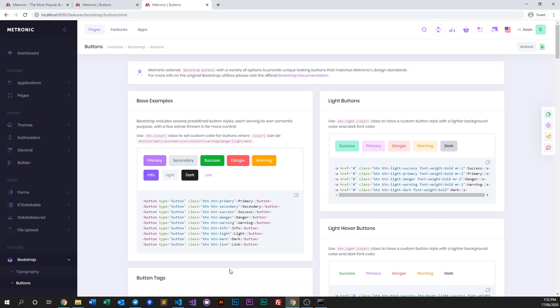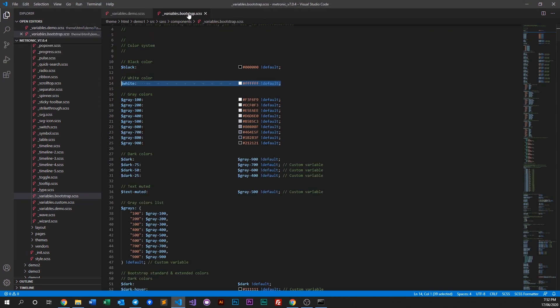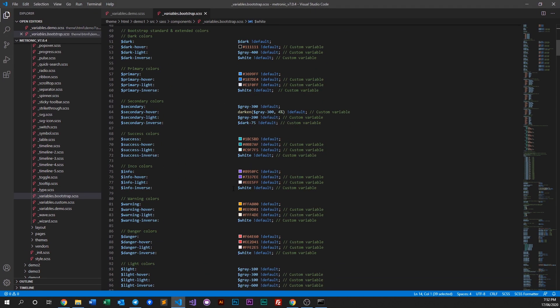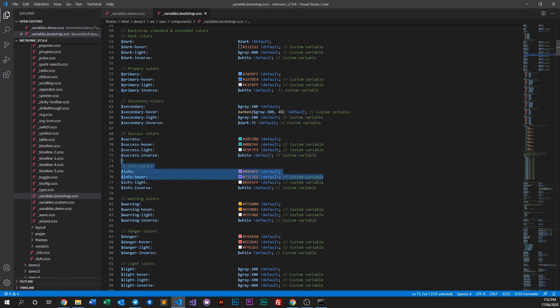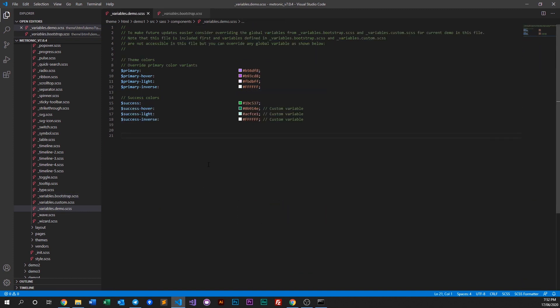That's pretty much it. If you need to change more colors, all you need to do is refer to the bootstrap file, see all the colors that we have, and then copy this into the demo and then make the changes there.